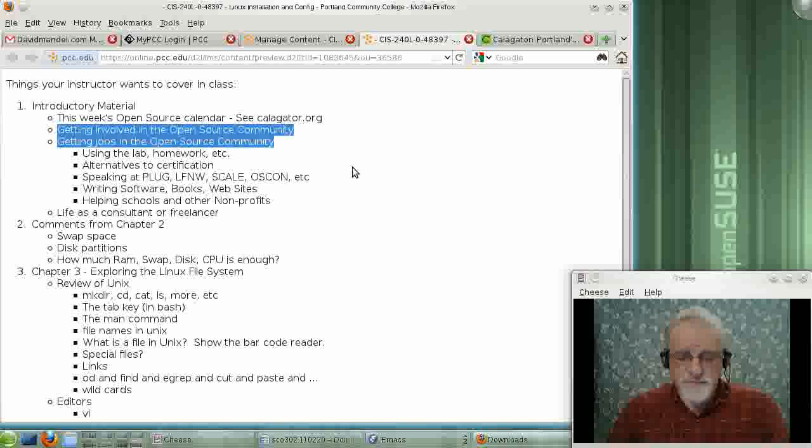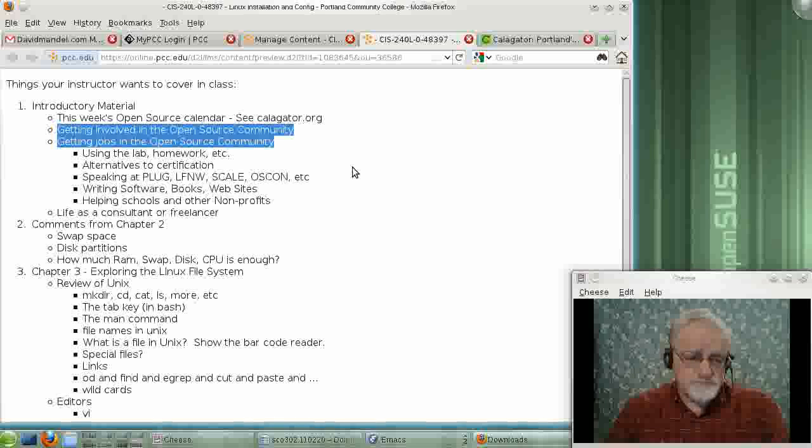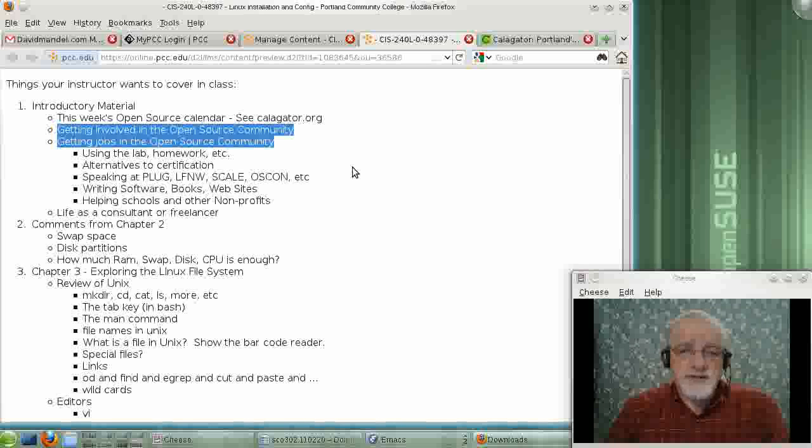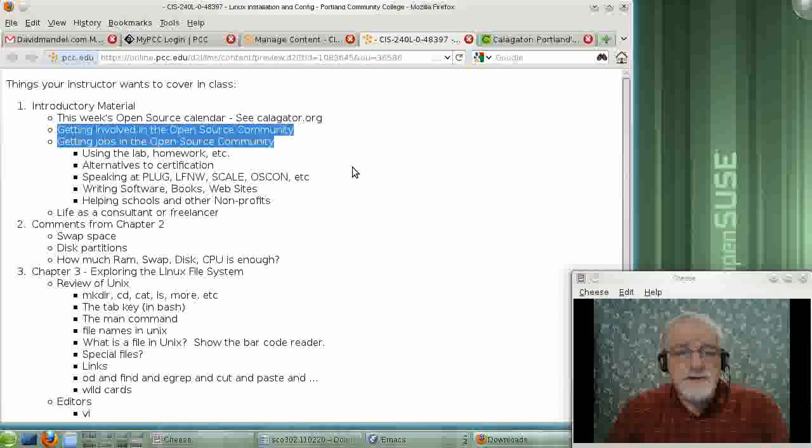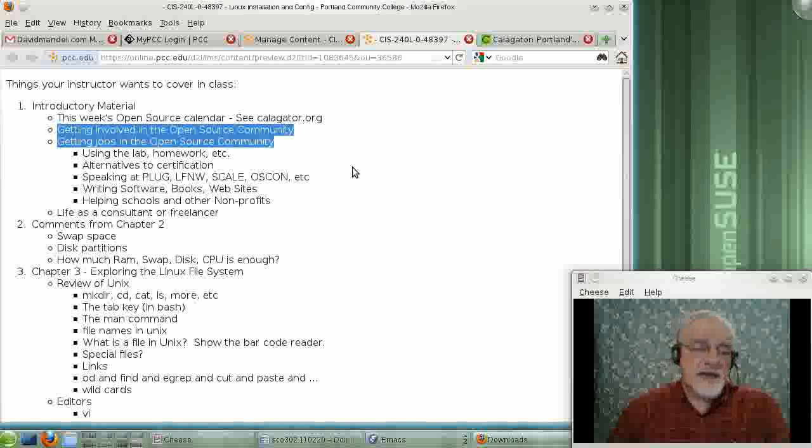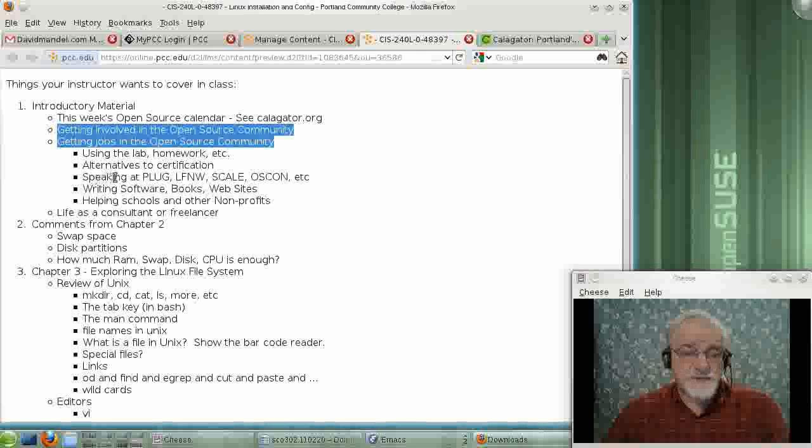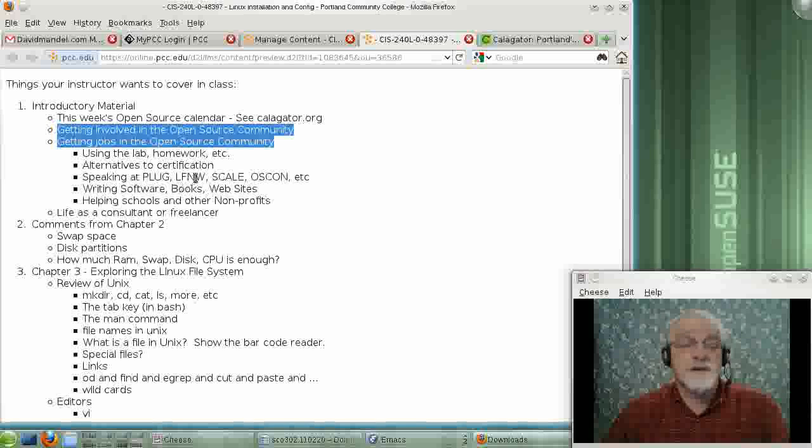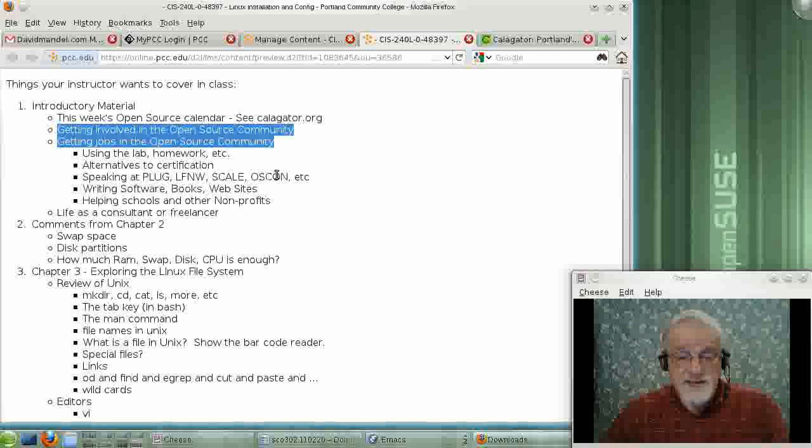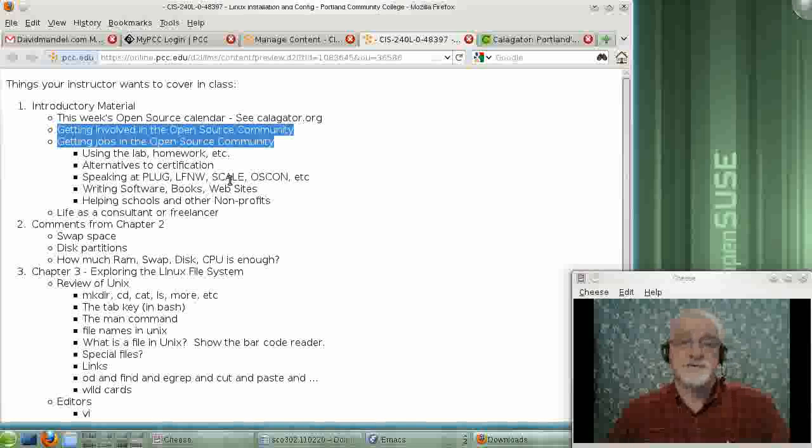They get their experience by just doing things, creating software. Sometimes not creating software, but learning how to use it. And then giving talks to organizations like the Portland Linux Unix Group, at conferences like OSCON, or LinuxFest Northwest, or SCALE, which is a conference in Southern California in Los Angeles. Some people write books, write software, write websites.